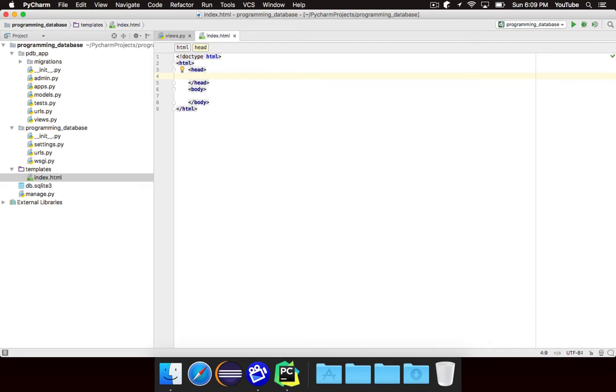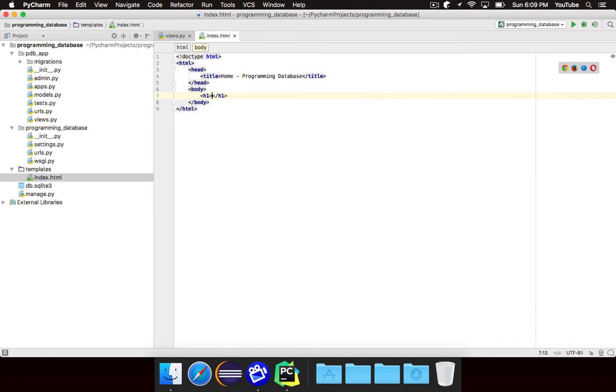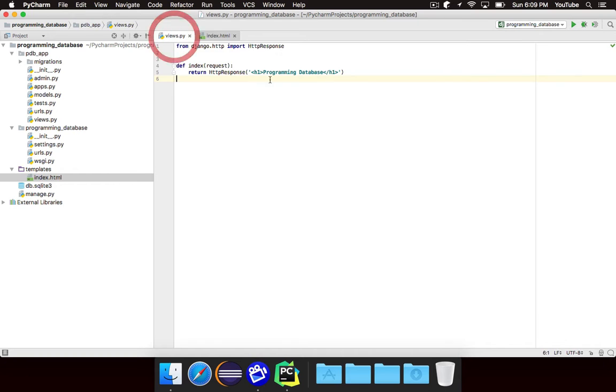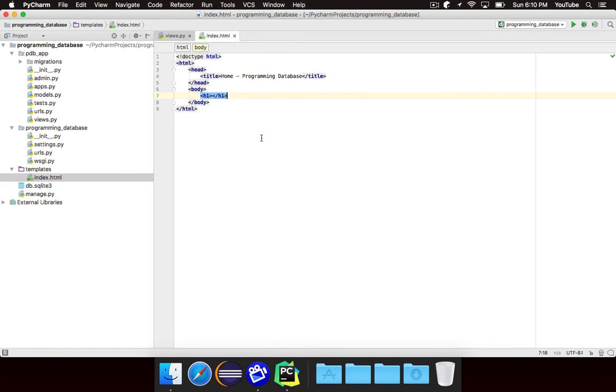And then we just want HTML that has a head and a body. And so we're going to go ahead and give this a title. We'll call it Programming Database. We could even say home for a programming database like that. And then we can give it a body. For the body we wanted to have that title just like we had before. So let's just stick that title in there. Programming Database.